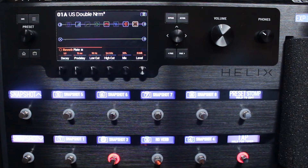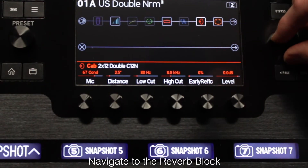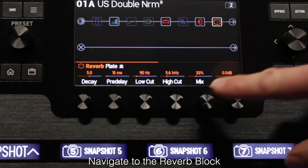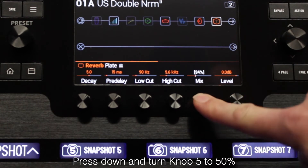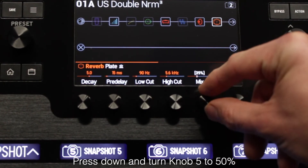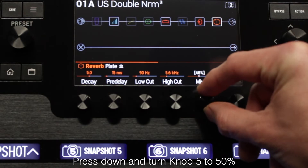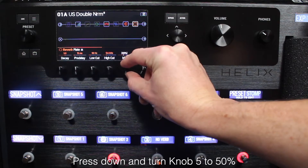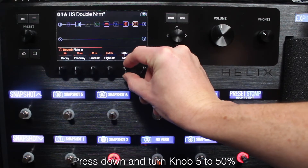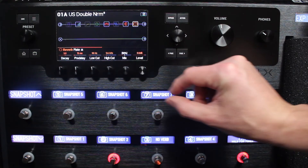For this example, we will change the reverb mix to 50%. Navigate to the reverb block. Press down and turn knob 5 to 50%. The number values change to white in brackets to show they are being altered for this particular snapshot.